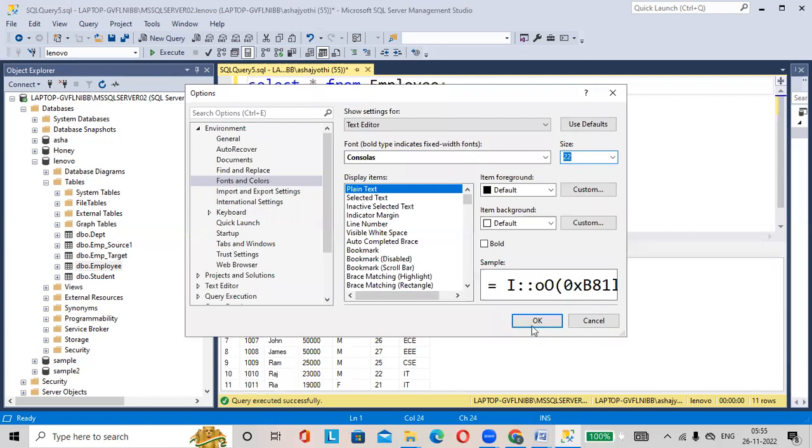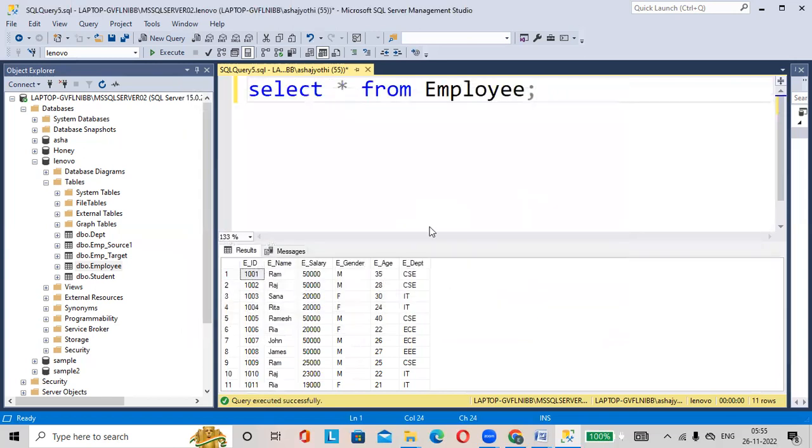Let us check once, OK, the size of the query is increased.